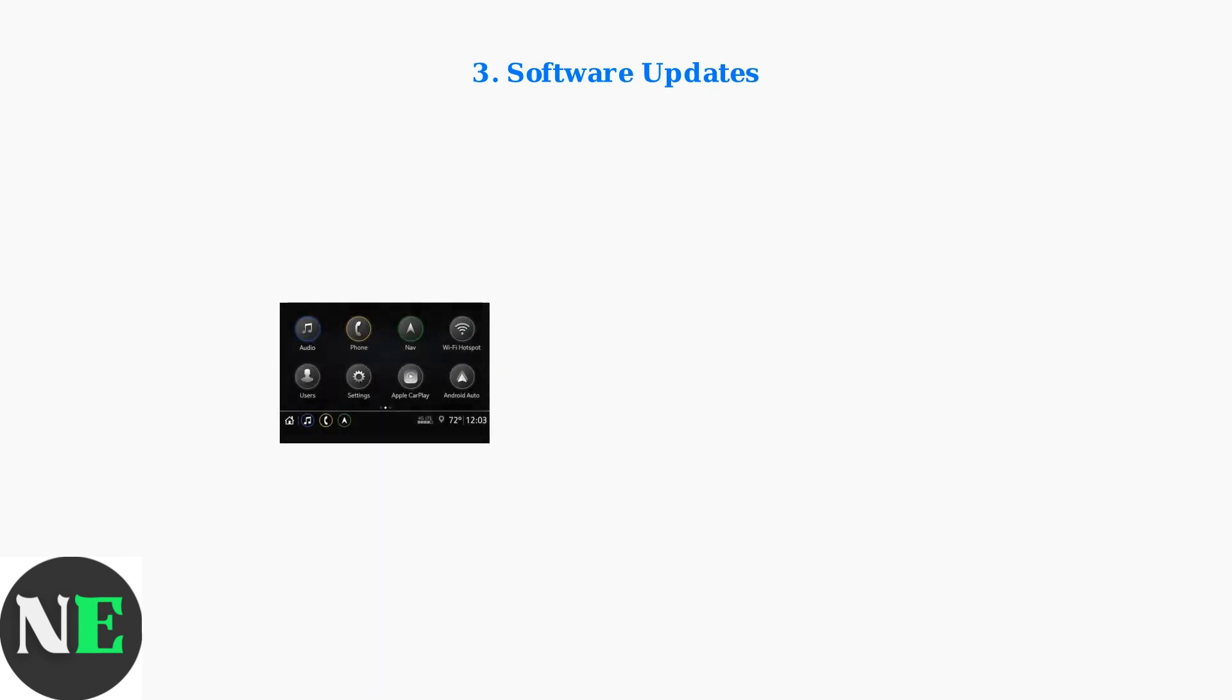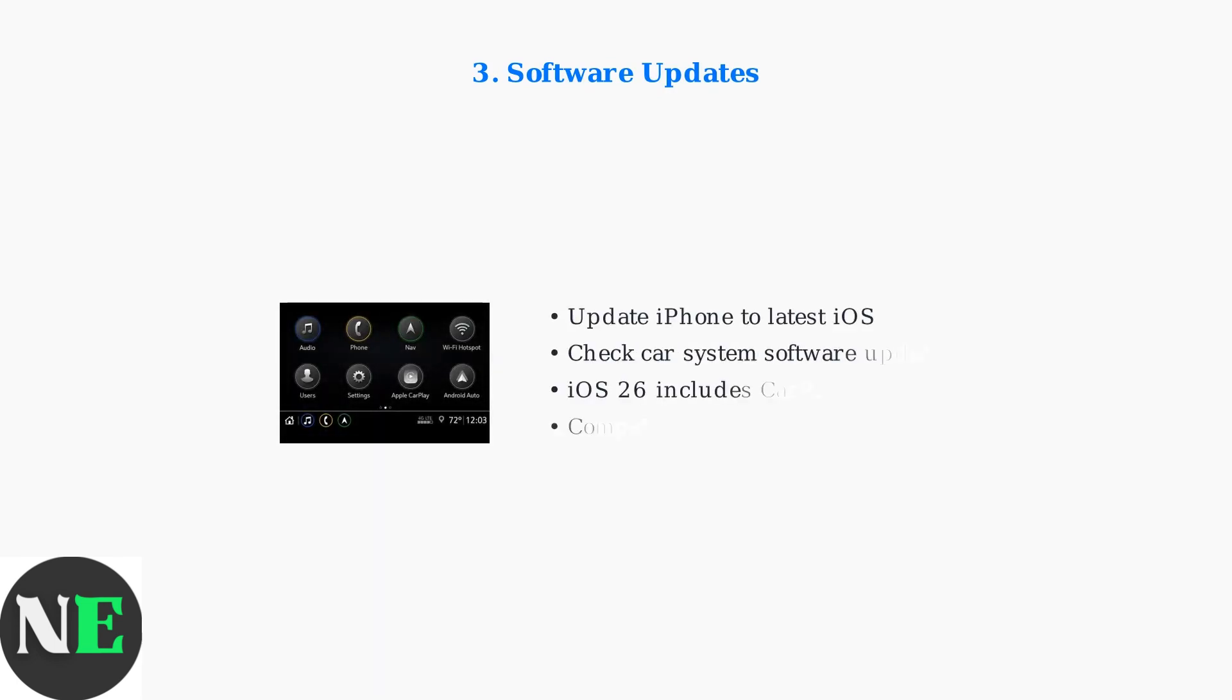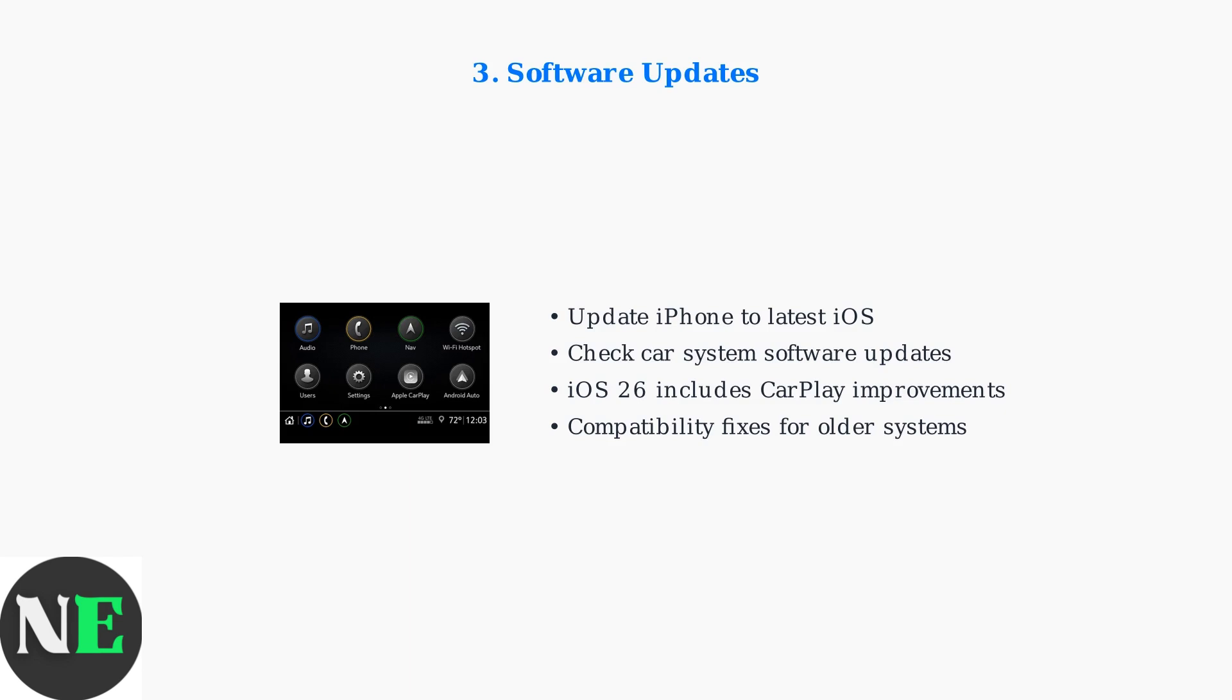Keep both your iPhone and car's infotainment system updated. iOS 26 includes important CarPlay updates and bug fixes that resolve many compatibility issues.